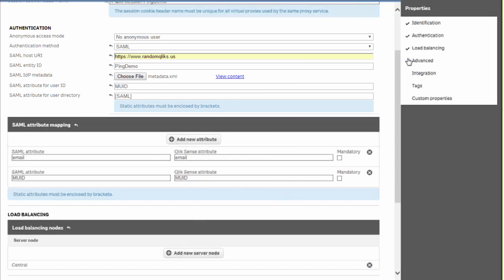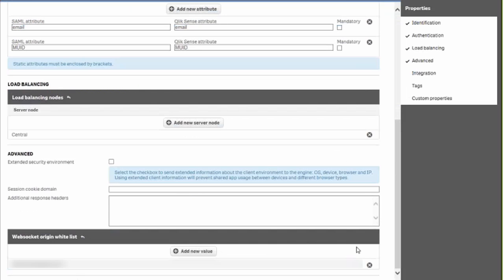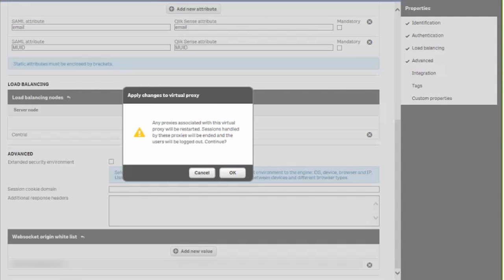Then we'll go to the advanced and in the WebSocket origin whitelist we want to add the host name for the server.